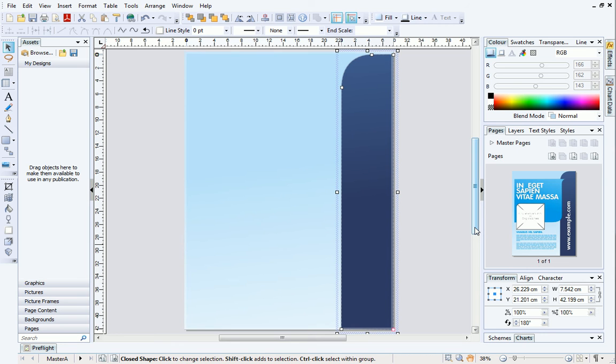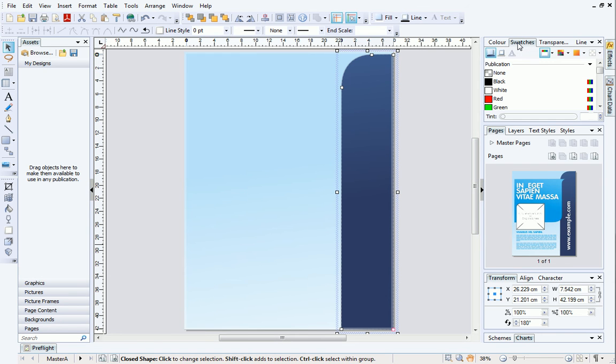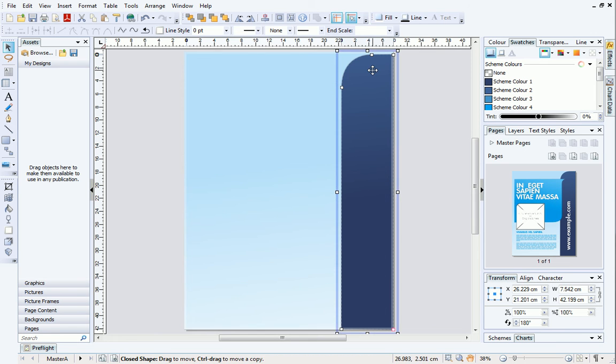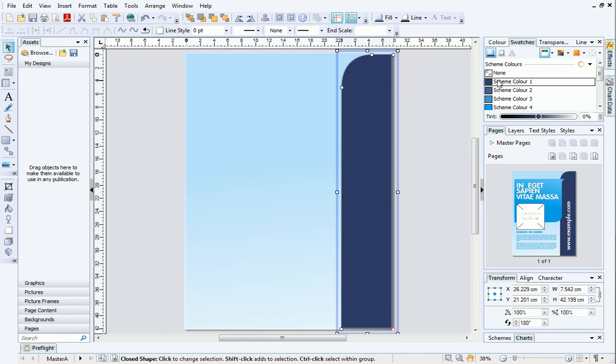OK, first we'll change the color of this shape. On the Swatches tab, click the down arrow next to Publication palette, and select Scheme Colors. All of the colors included in the current color scheme for this publication are displayed. With your object selected, choose a different scheme color.